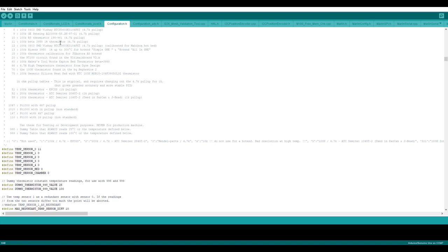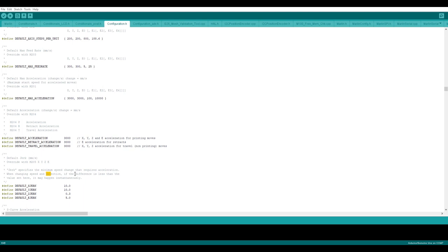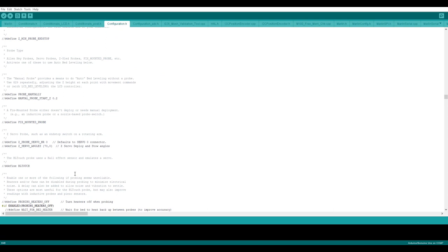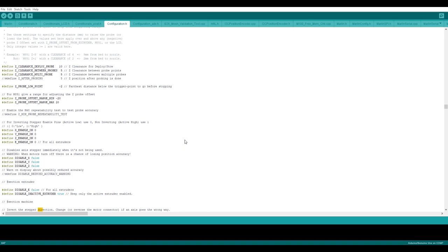Find type DIR and search for it, so it will take you to stepper motor direction related settings. So you can see here like...